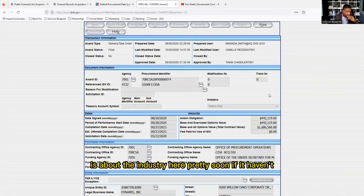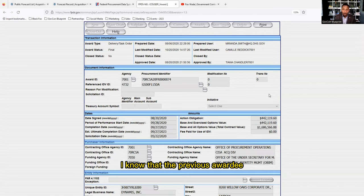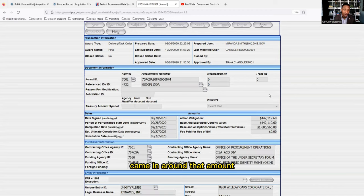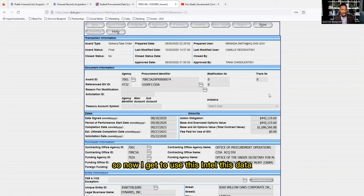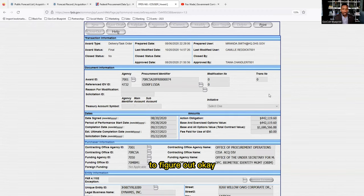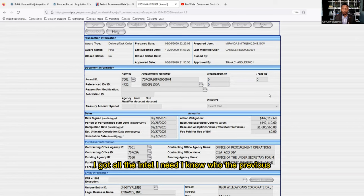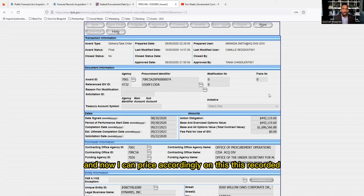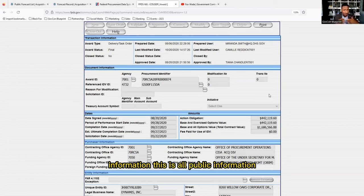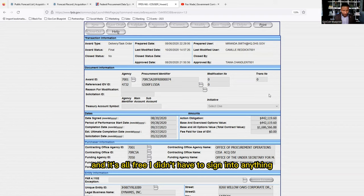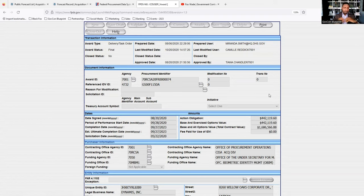Now I know that when this opportunity comes out, I know the previous awardee came in around that amount. I can use this intel to build my proposal. I know who the previous incumbent was, how much they charged, and now I can price accordingly. This is all public information — I didn't have to sign into anything, it's all free.